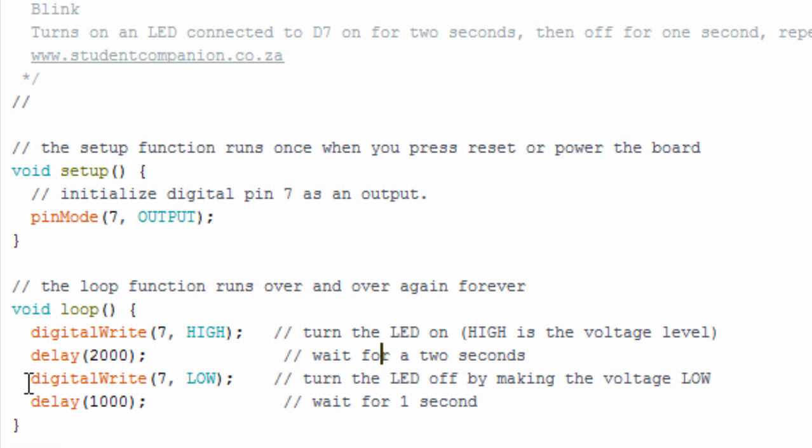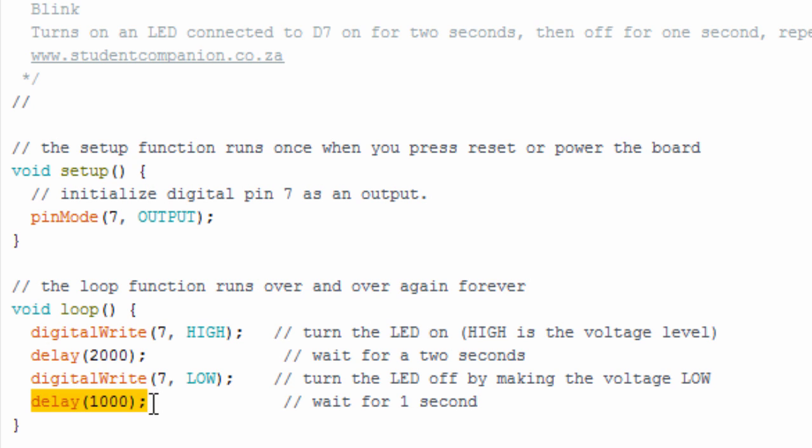Then, we're going to use the same function again, digitalWrite. In this case, we're going to set it to LOW so that we can switch off this LED. Then, we're going to have another short delay of one second. And the loop is going to start over again.